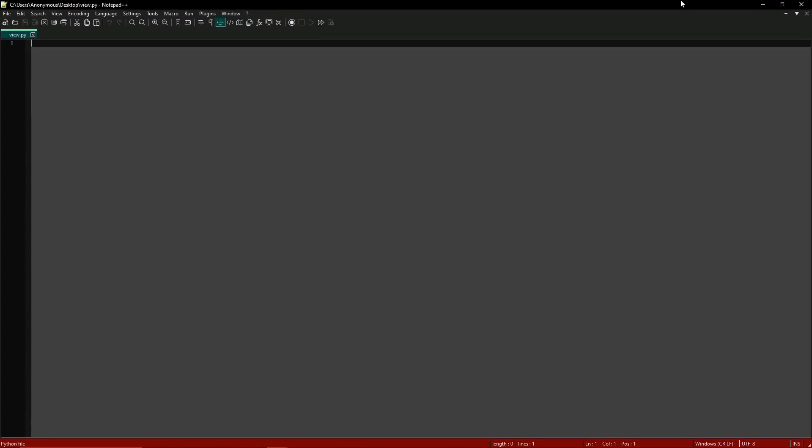For this script we're only going to be using four modules: that's requests for making HTTP requests, random for generating random numbers, time for handling time-related tasks, and colorama for coloring the output. So let's go ahead and import these.